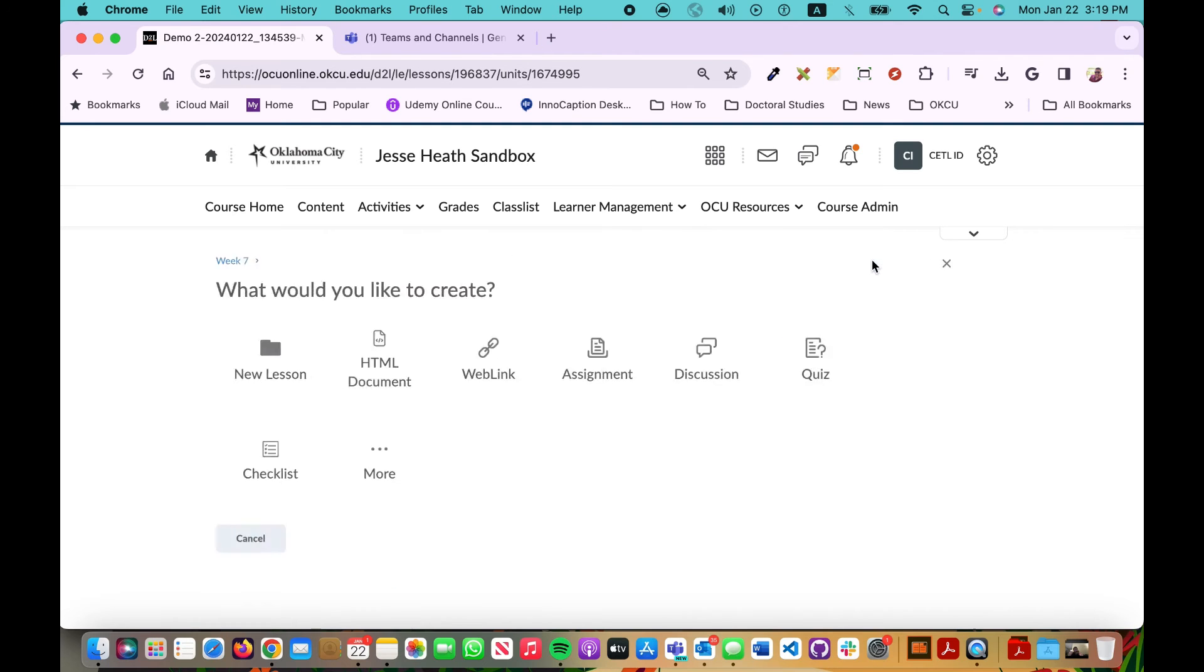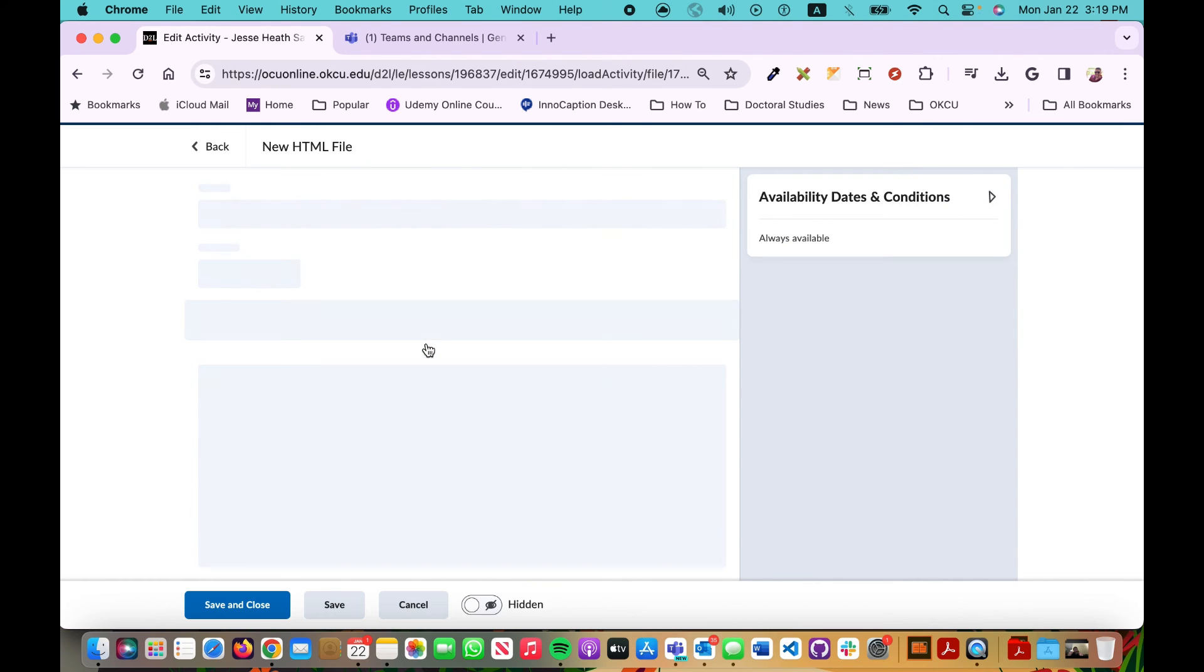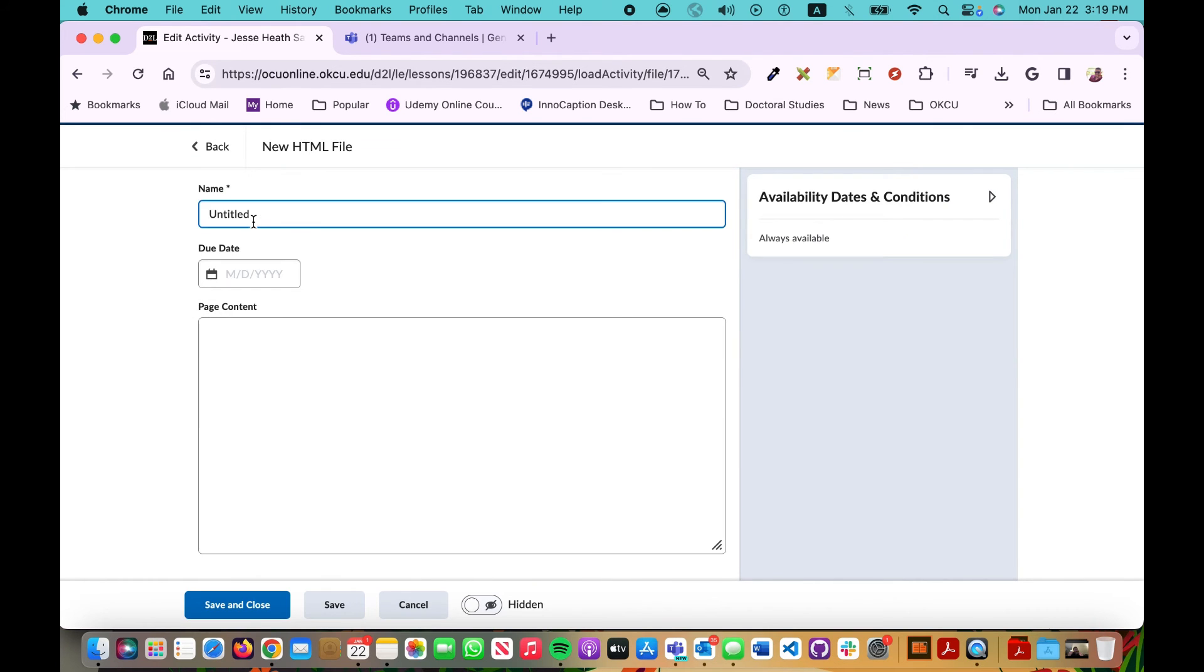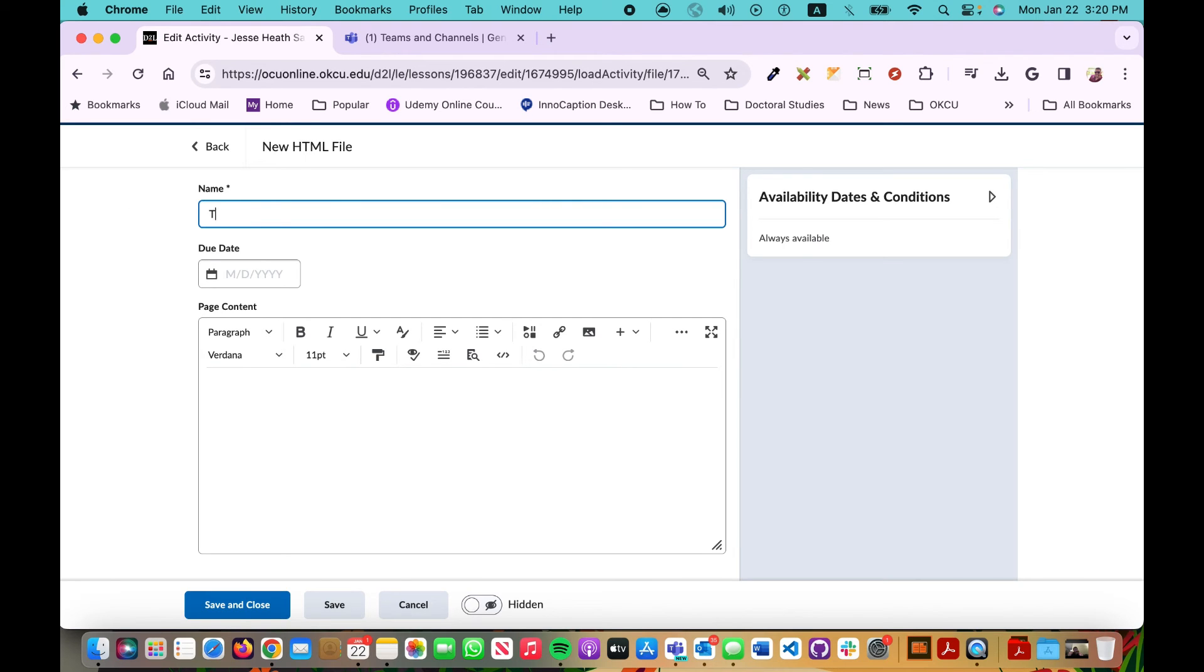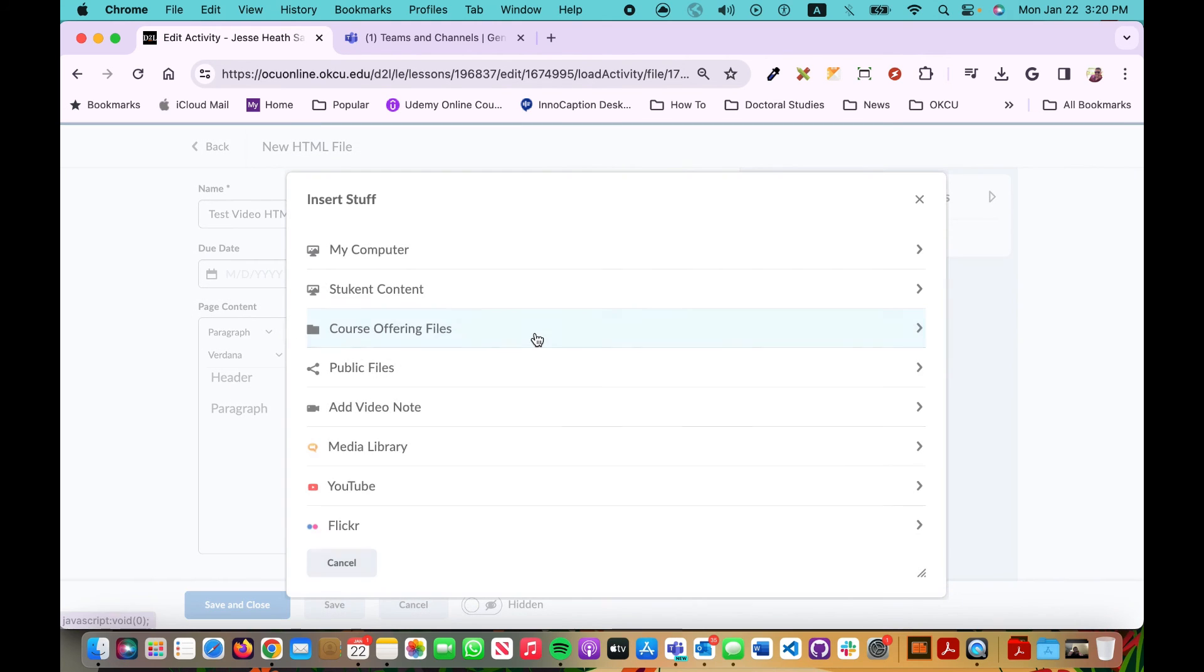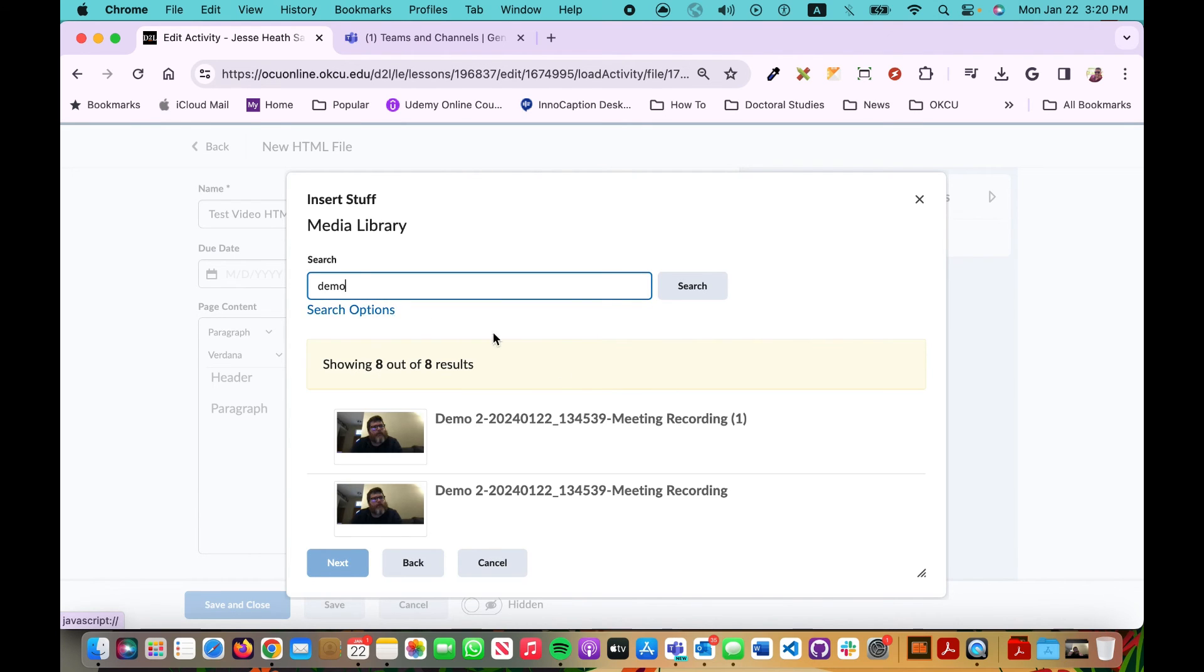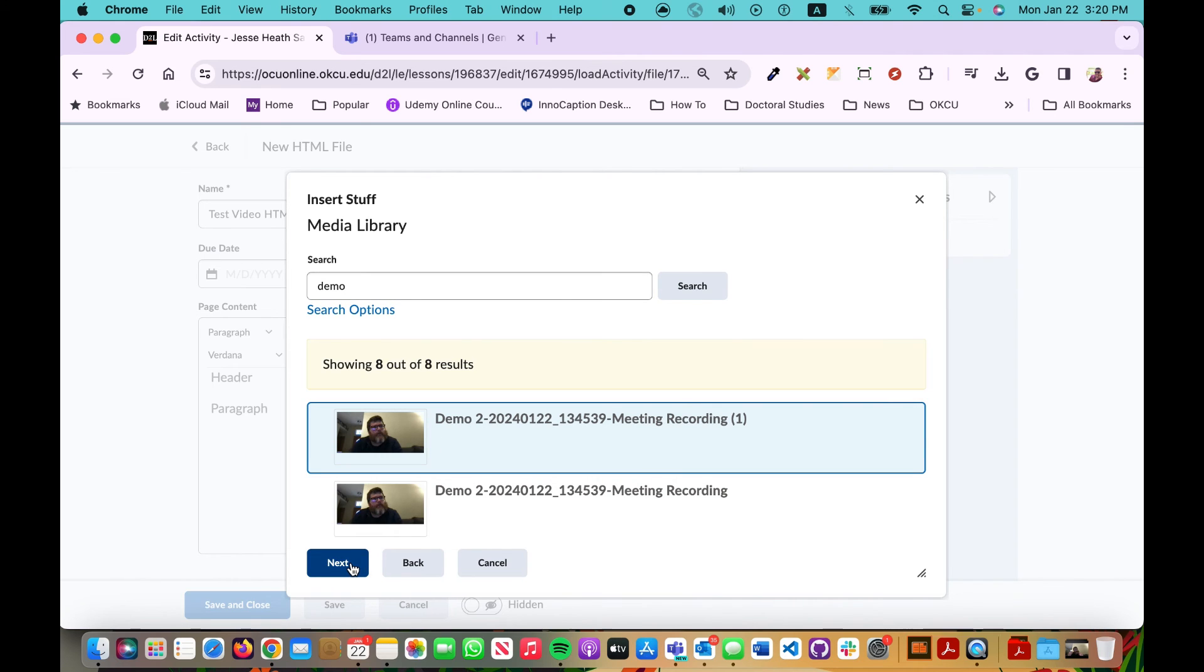So you click Create New, New HTML Document. And again make sure that you're within that module that you want to place it in when you click Create New. So test video HTML page. Then here, give a sample header, maybe a paragraph explaining the context, and then click the Insert Stuff button, Media Library, type in the name. There it is right there. Click it, click Next.